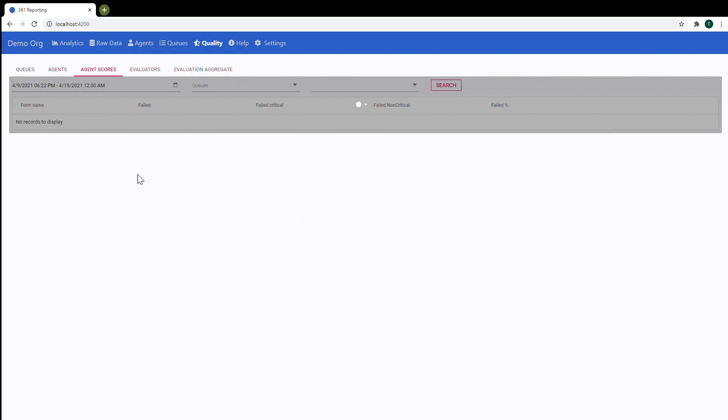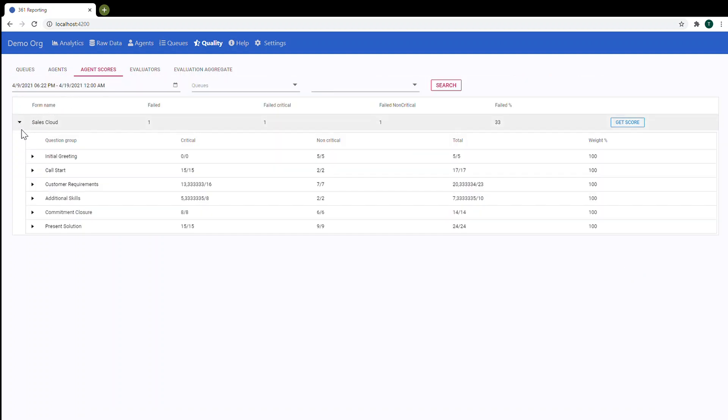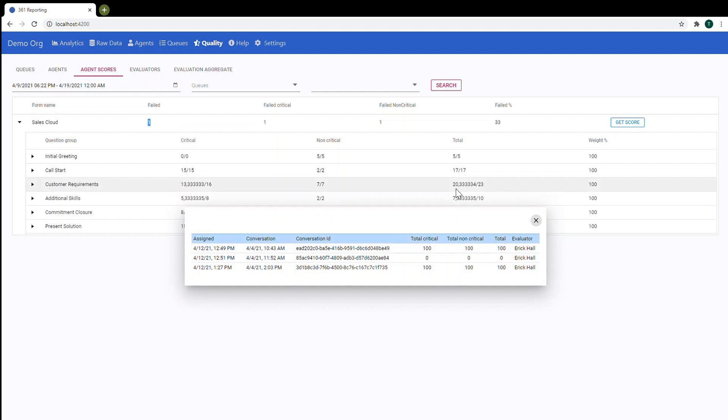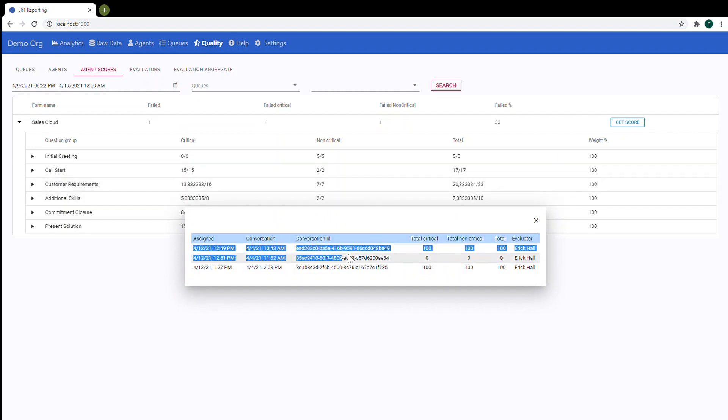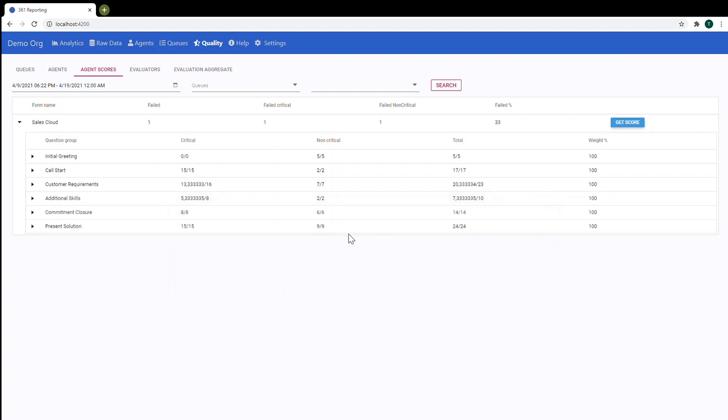Now you can see agent scores for the sales cloud evaluation form. Here one failed evaluation. You can get the score. So here you can see three evaluations and one of them failed. Let's analyze what is wrong.